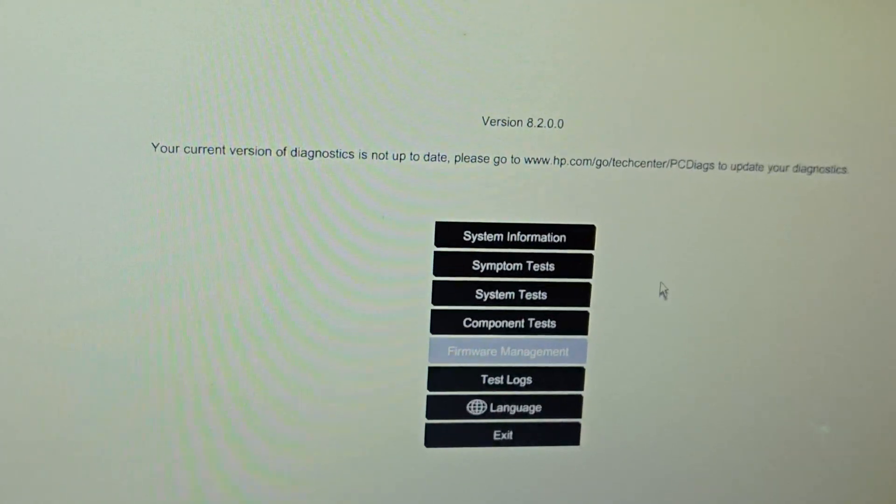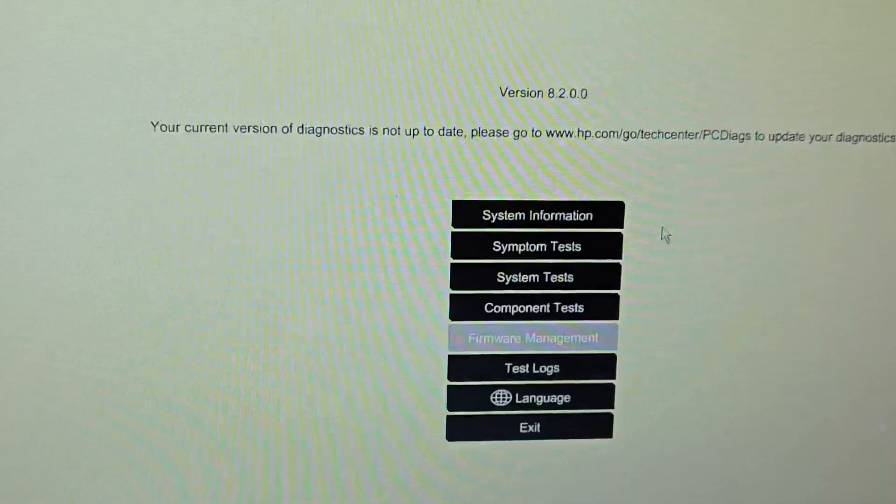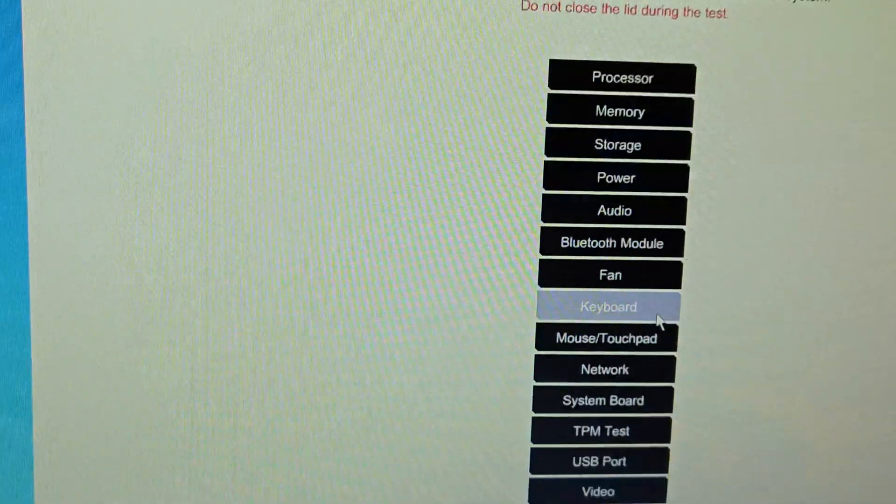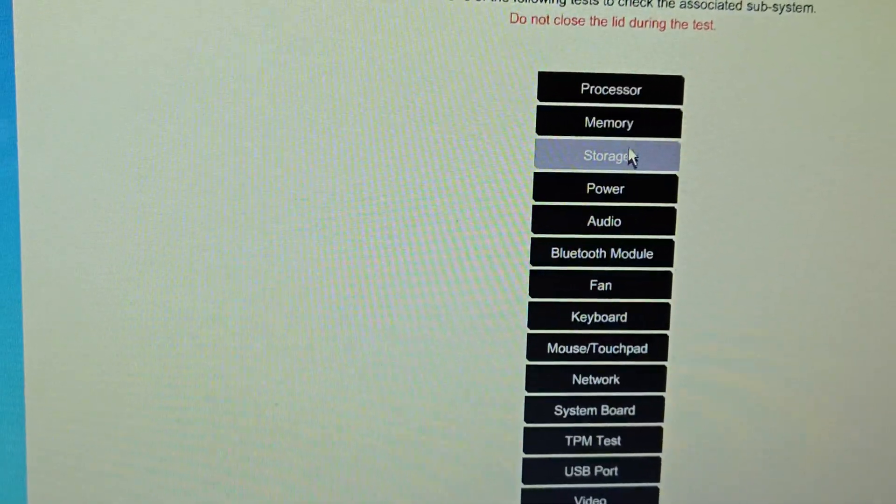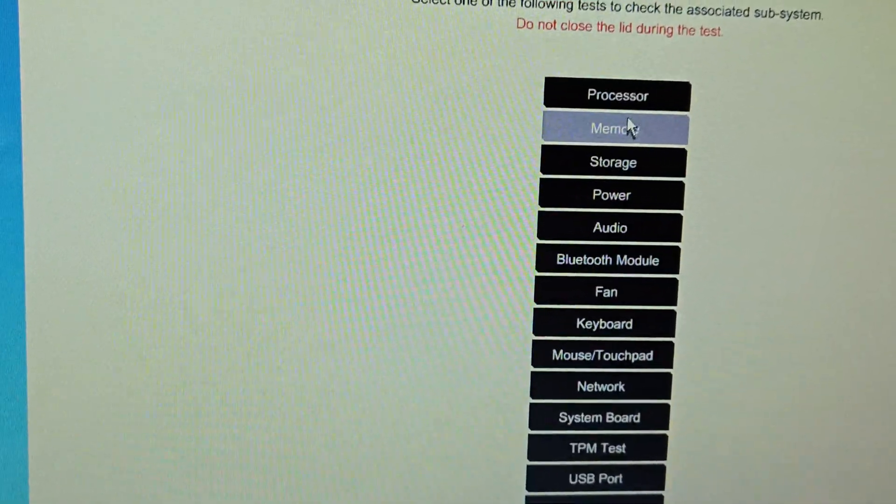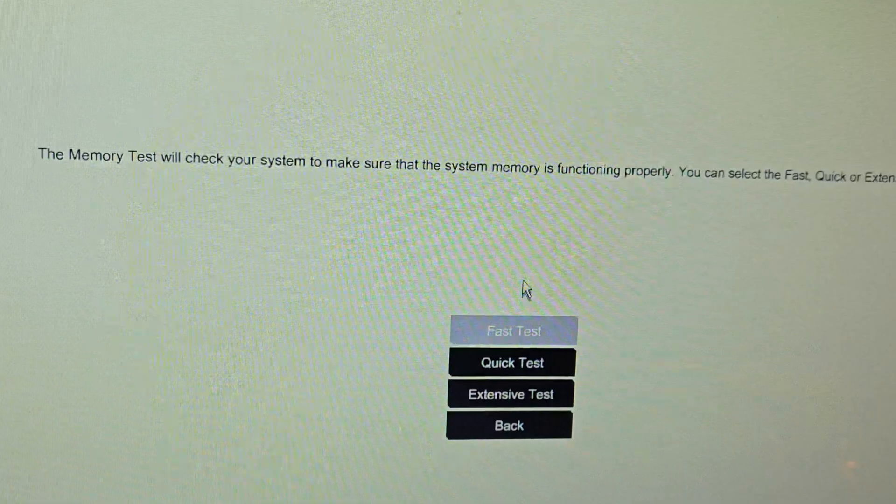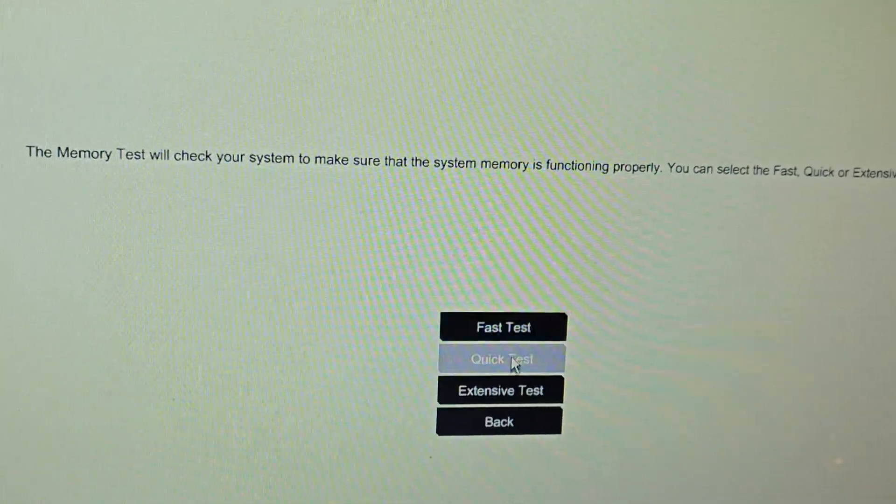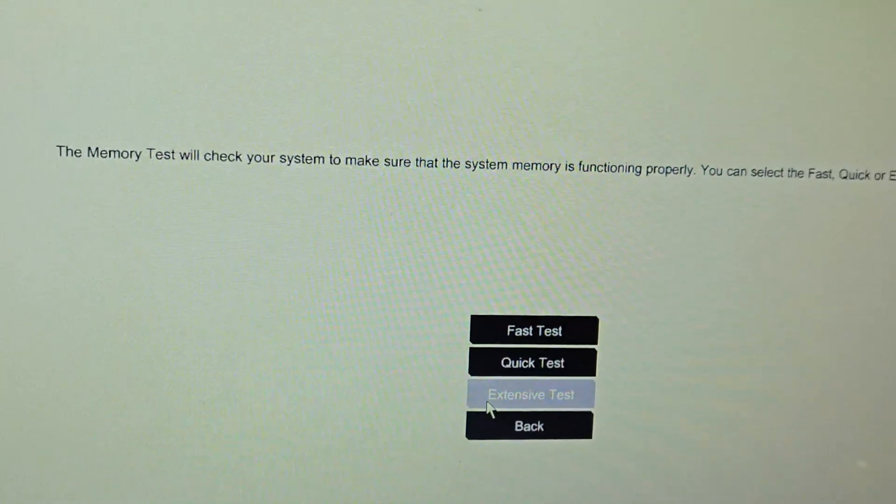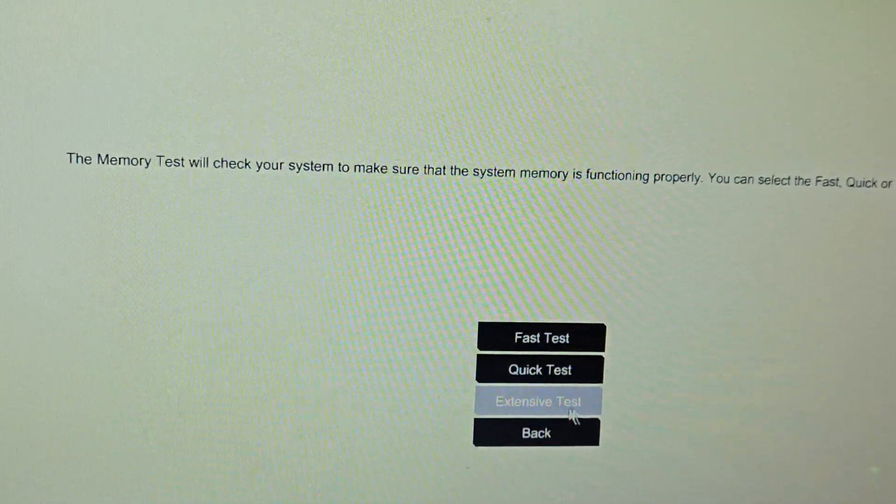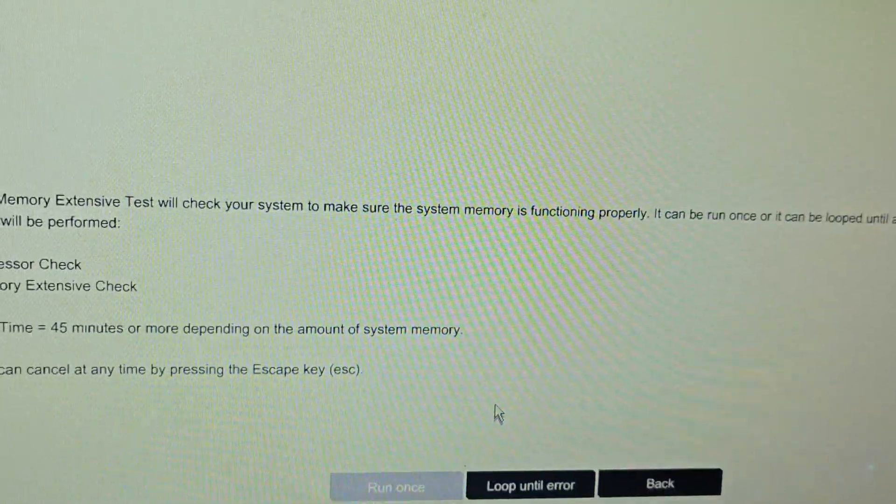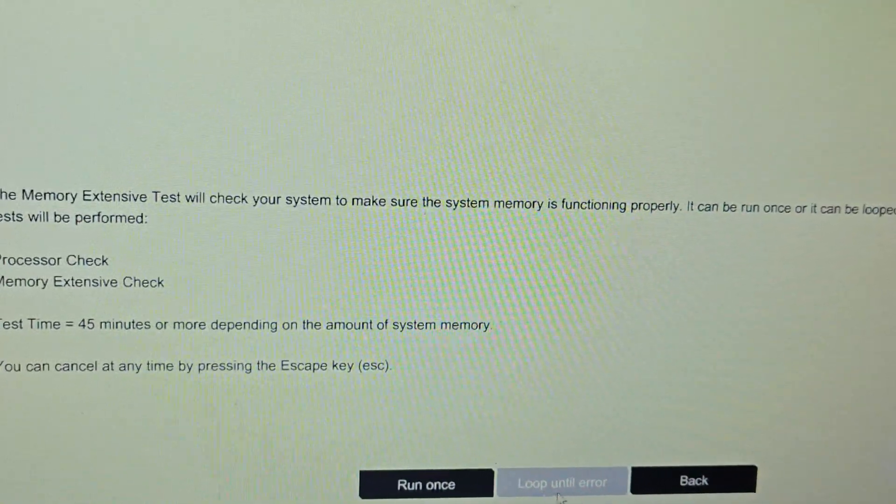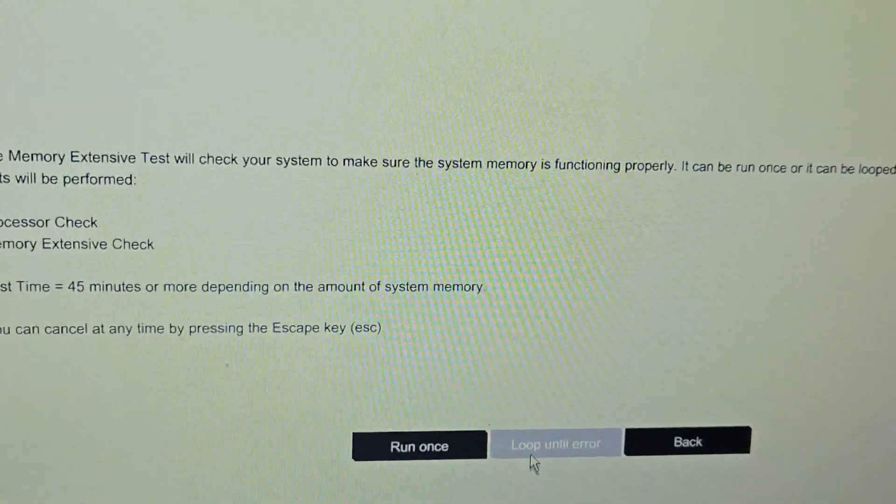After this you have to choose the component test and memory test here, and then do the extensive test. Then use the loop until error option.